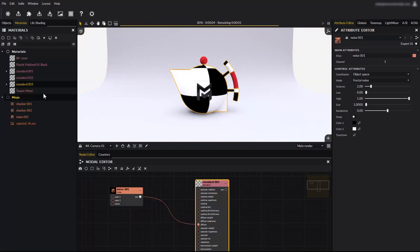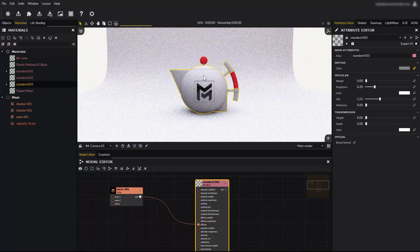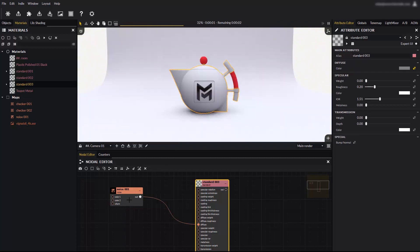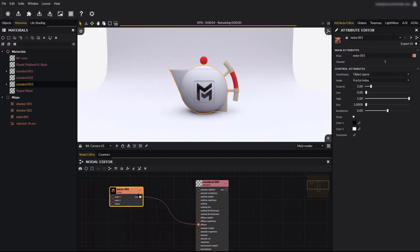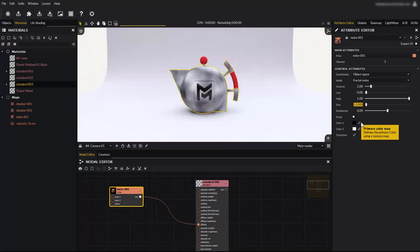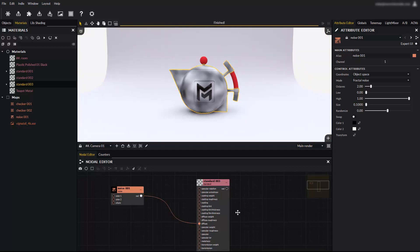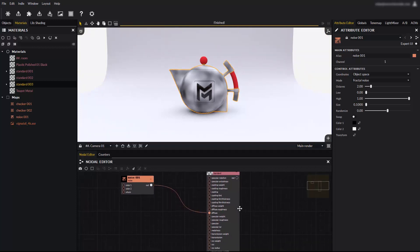Apply the new standard 003 material to the teapot. Double click on a node to display its properties in the attribute editor. Change the size, for example. Now we see the noise better. You can drop any existing scene map in the nodal editor and connect it to your current material.